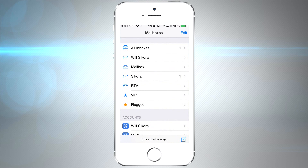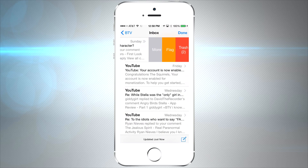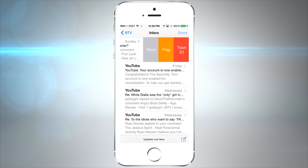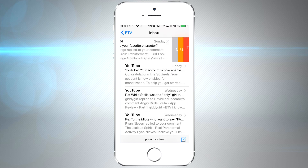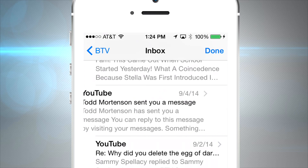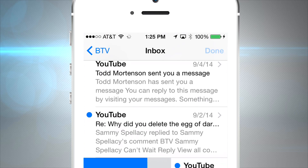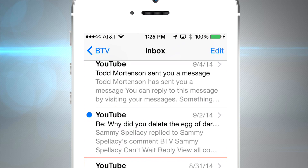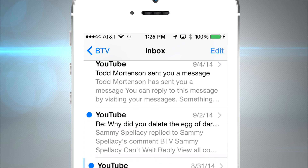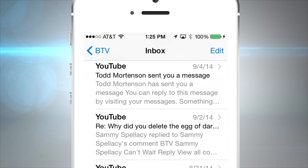Now let's jump into the Mail section. There are a few new swiping features — if you swipe to the left halfway, a little menu pops up; swipe hard to the left and it'll instantly delete the email. Tap on 'More' for additional options. You can also swipe to the right to mark it as unread, and doing the same motion again will undo that action.